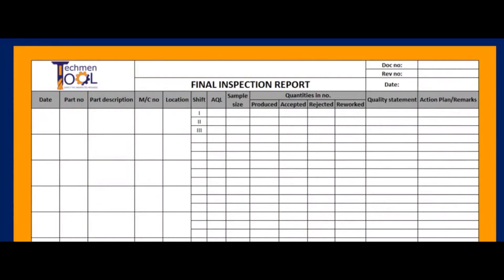This is the general format for final inspection. This includes information about part description, machine and shift details, sample size, produced, accepted, rejected and reworked details, and quality statement.